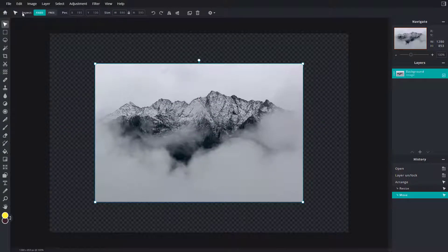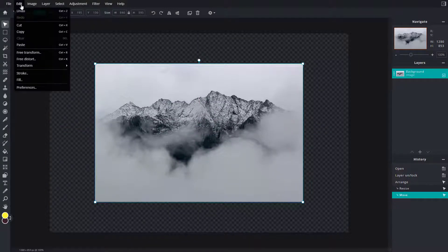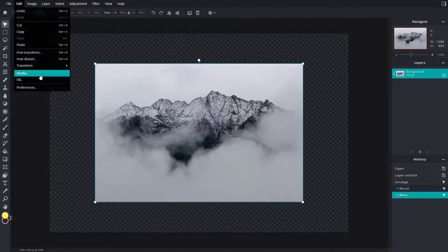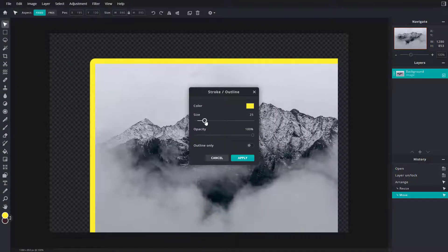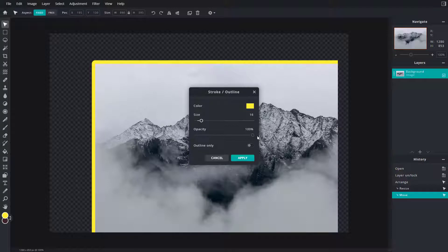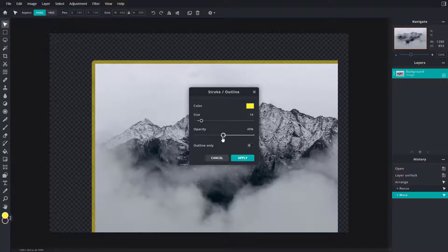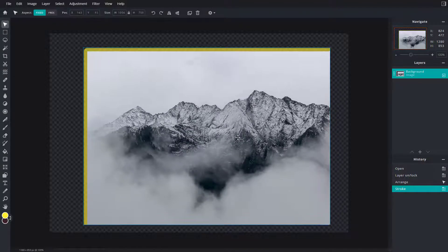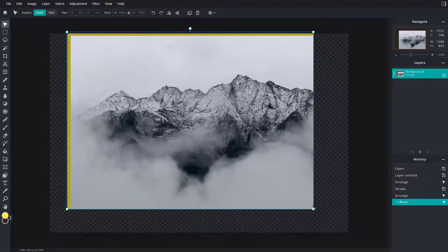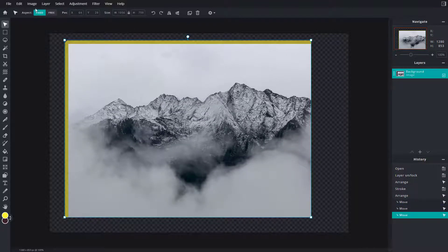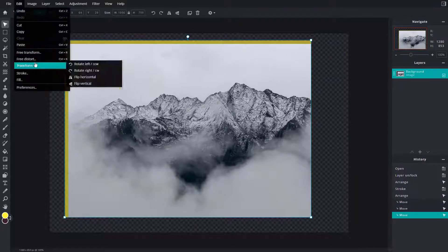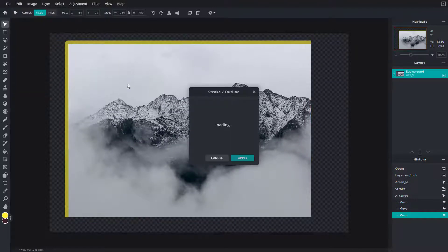Now I'm going to go into Edit, and then into stroke — this is what you have. You can increase and decrease the size of the stroke according to what you like, and then work with its opacity and apply it. This is how it looks — you can see the stroke right here.